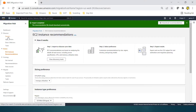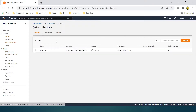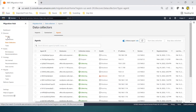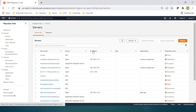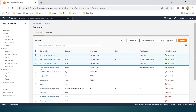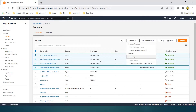We are in AWS Migration Hub. From here we go to Data Collectors, then Agents, and we can view all that data in the Athena tool. Click on Servers, select our servers, then click Actions and 'View in Amazon Athena.' I've selected all four servers — let's go to Athena.